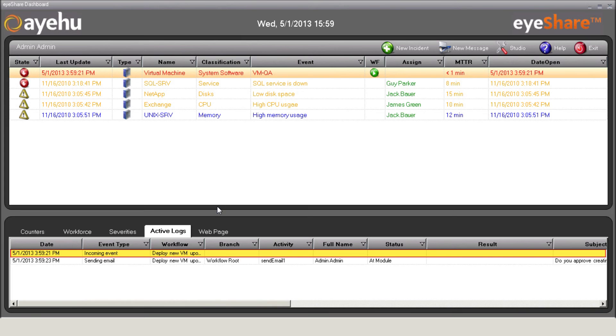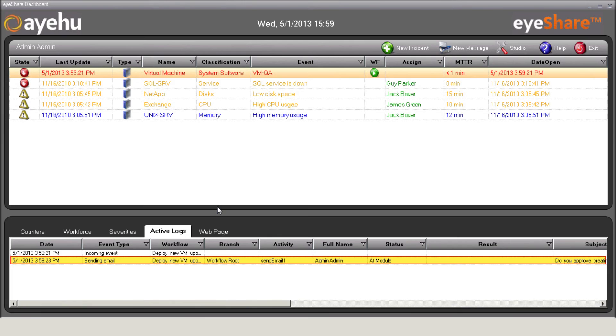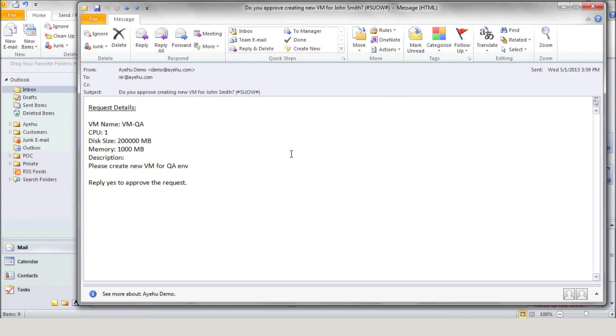First, it sends the request details to the system administrator to approve this request. You'll notice that the iShare bidirectional communication channels mean that you can easily create interactive workflows. Here's the email including the request details, and the administrator can approve the request by replying yes.